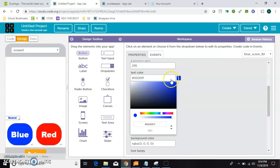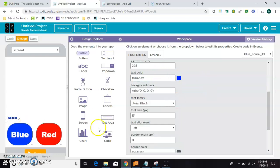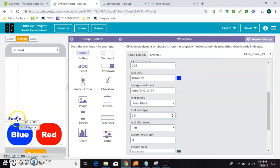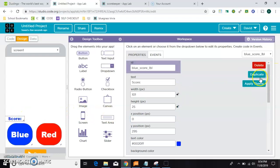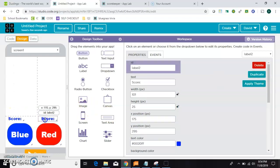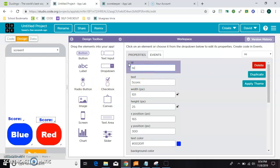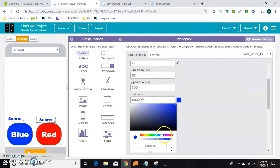Now if I were being perfect, I would try to match these blues, but I'm not going to bother with that right now. And then I'll make it maybe a font 20. Again, I'm going to duplicate this because I need the same thing, the same size in red. I'll call this one red score label. I'll leave the text alone, just change the background color to red.